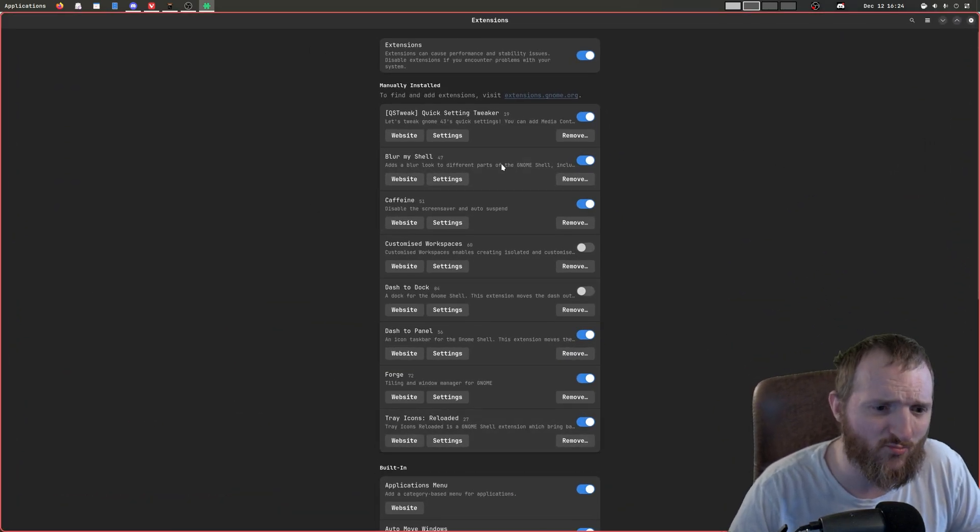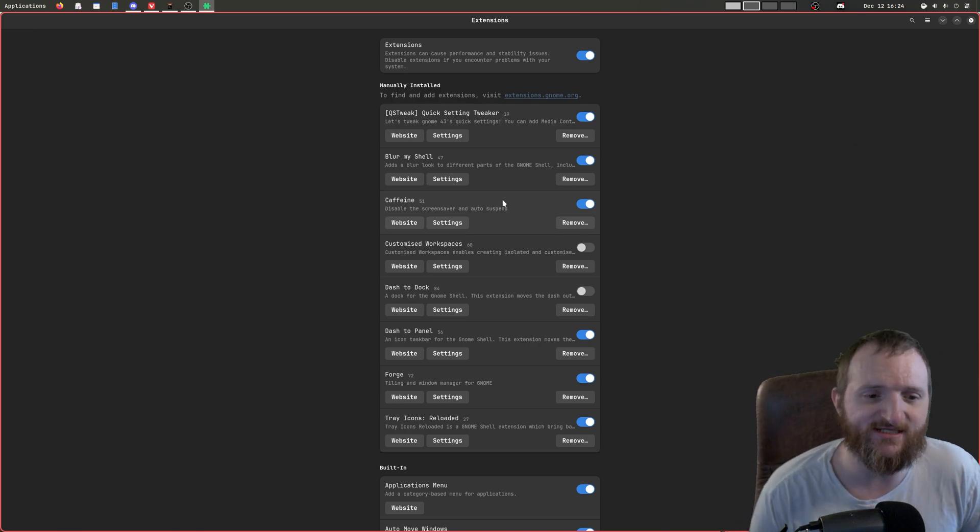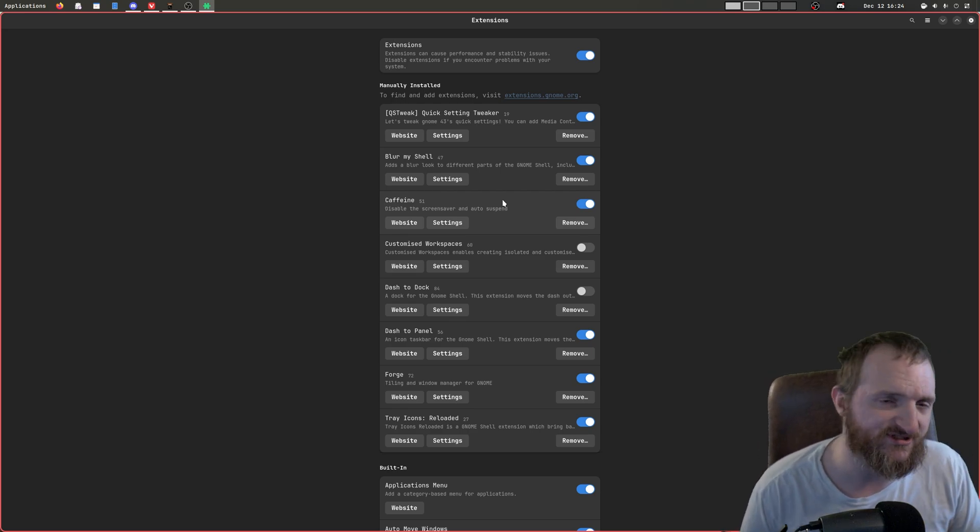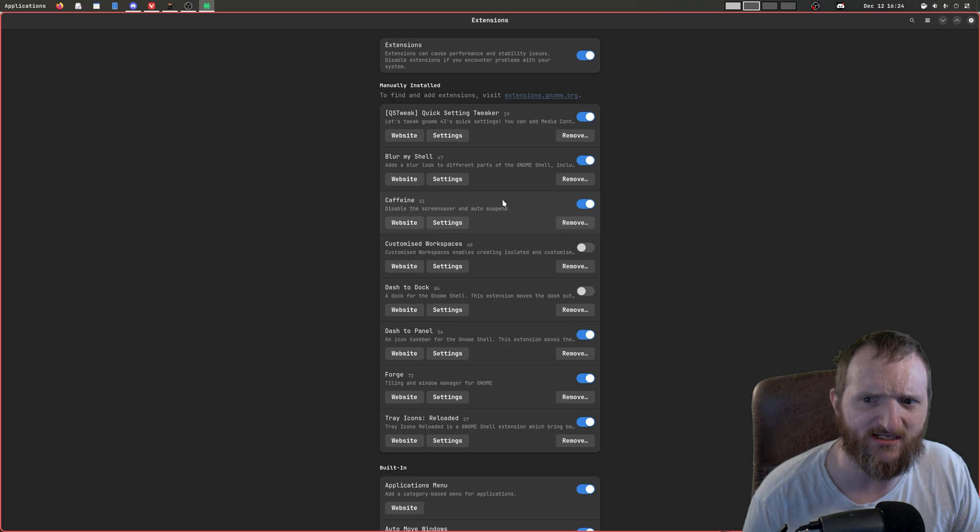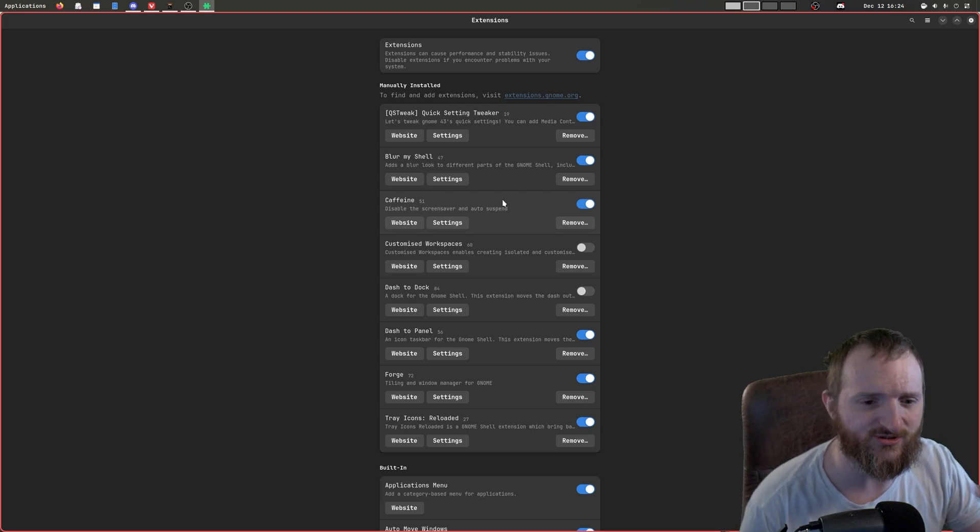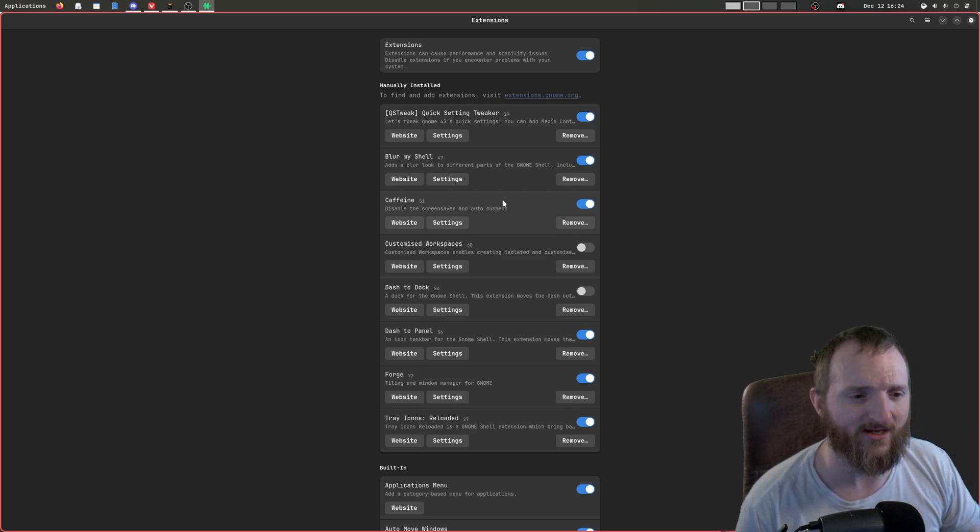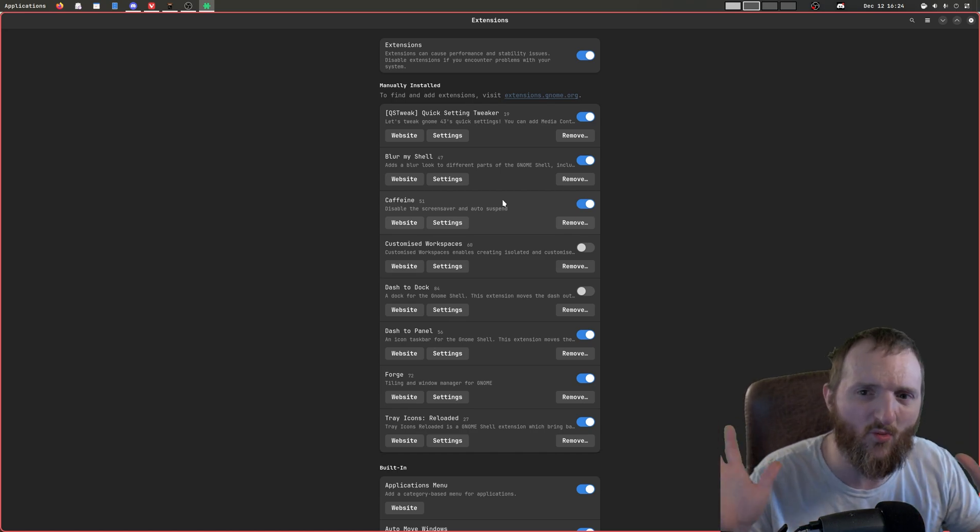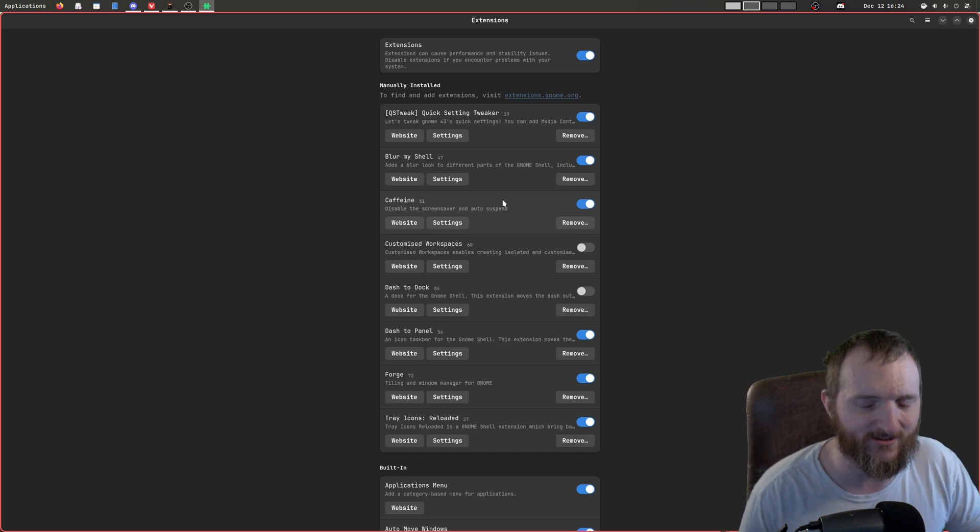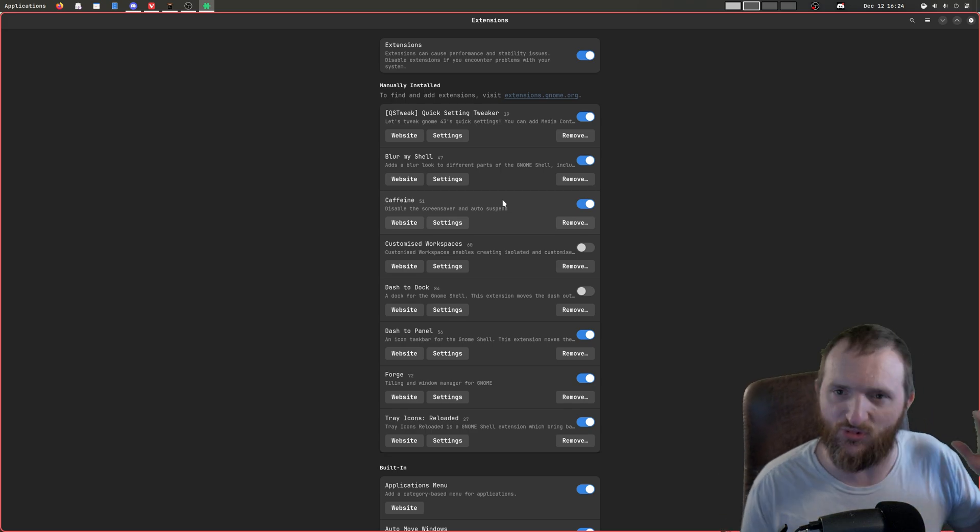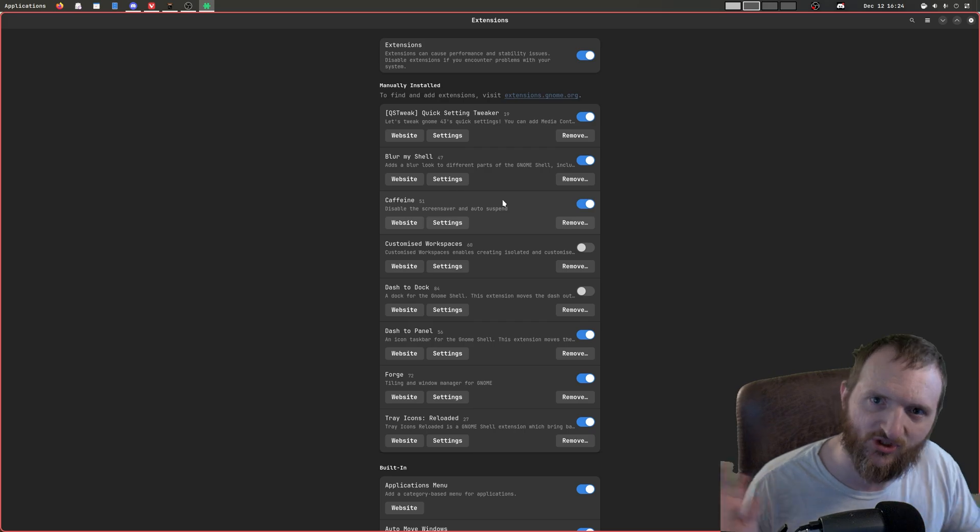And then I'm running Caffeine. What Caffeine does is it disables the screensaver, and it disables like auto-suspend. It also disables the lock screen and all that stuff. Pretty much you want to use Caffeine whenever you're just going to be using your computer and you might have to walk away a couple of times to do something, but you don't want things to lock up automatically. You don't want it to auto-lock on you because you're not going away for too long.